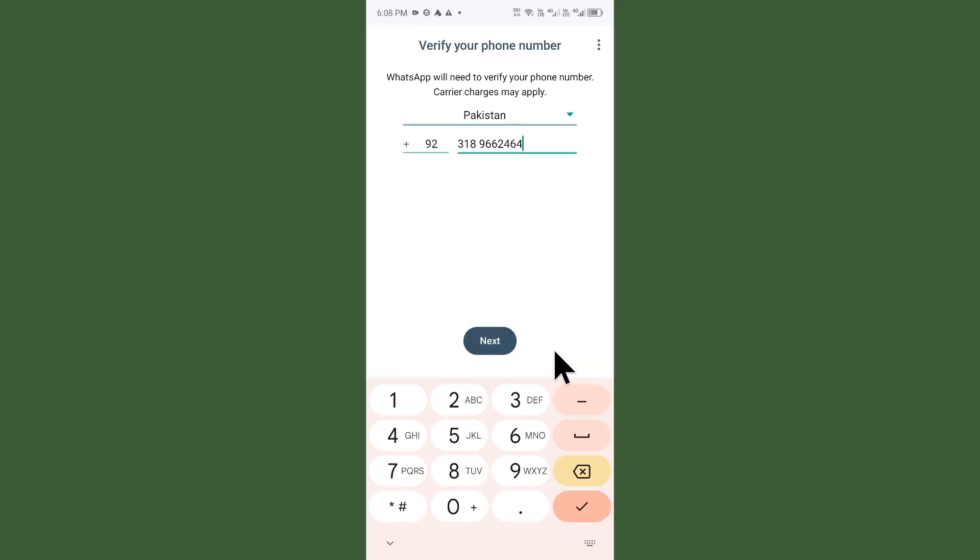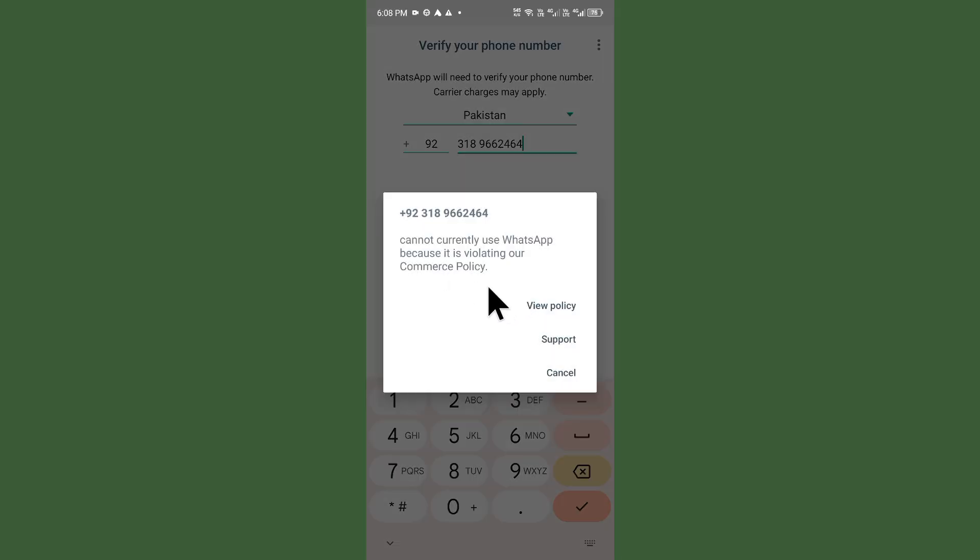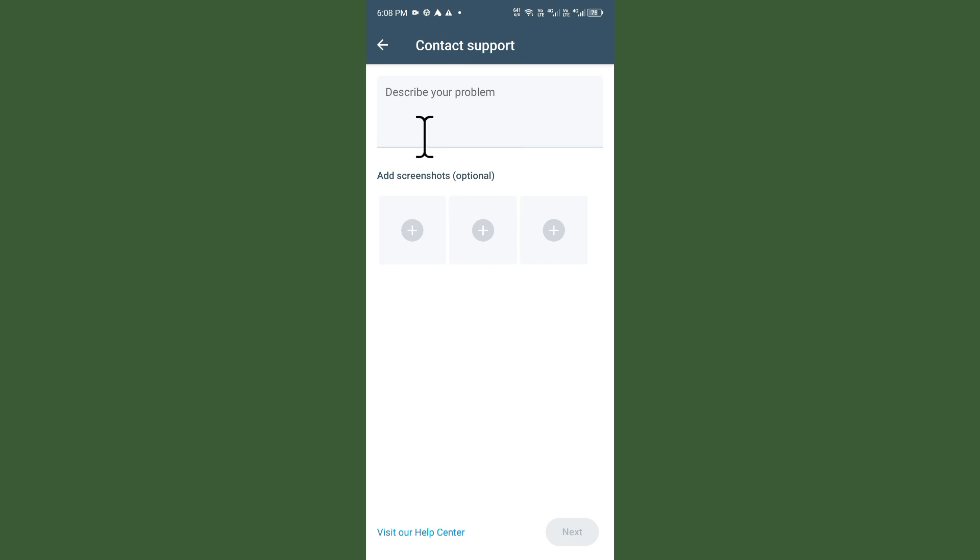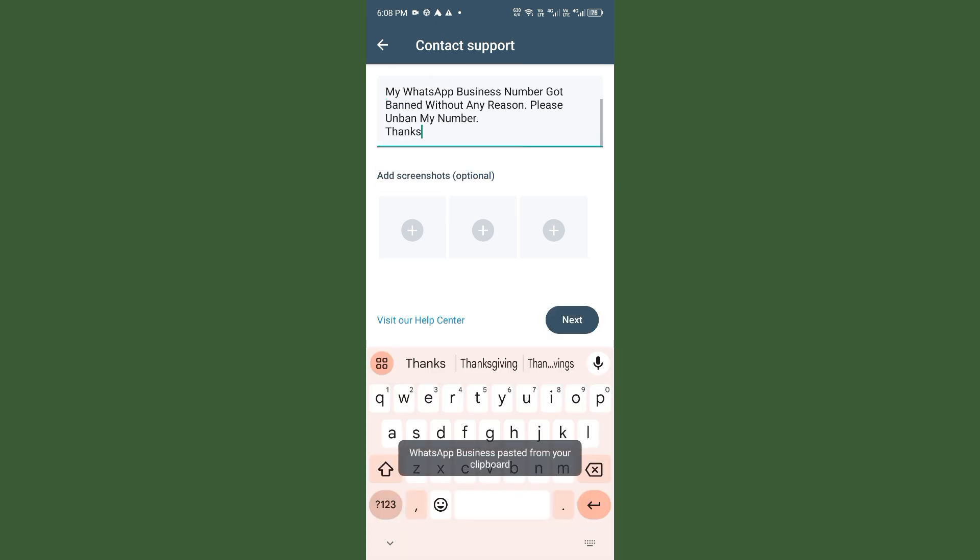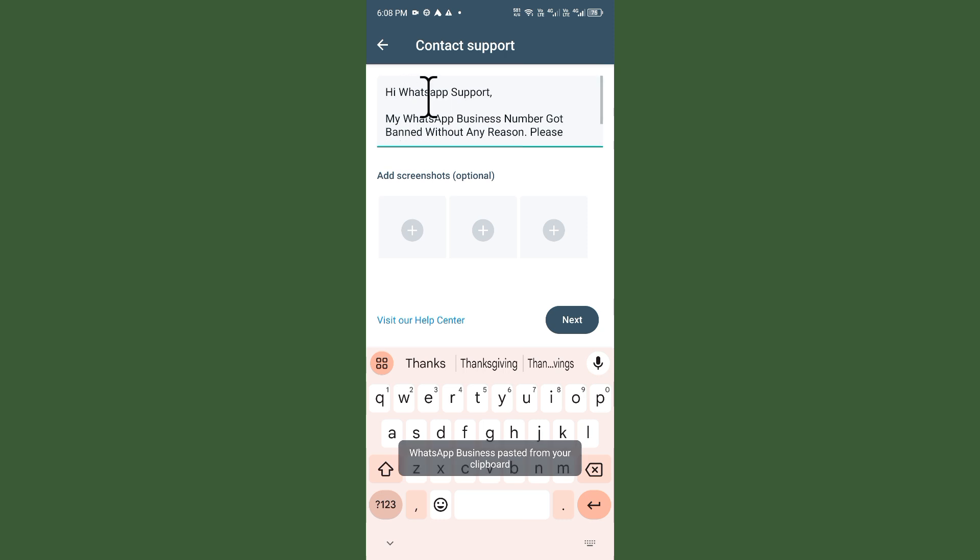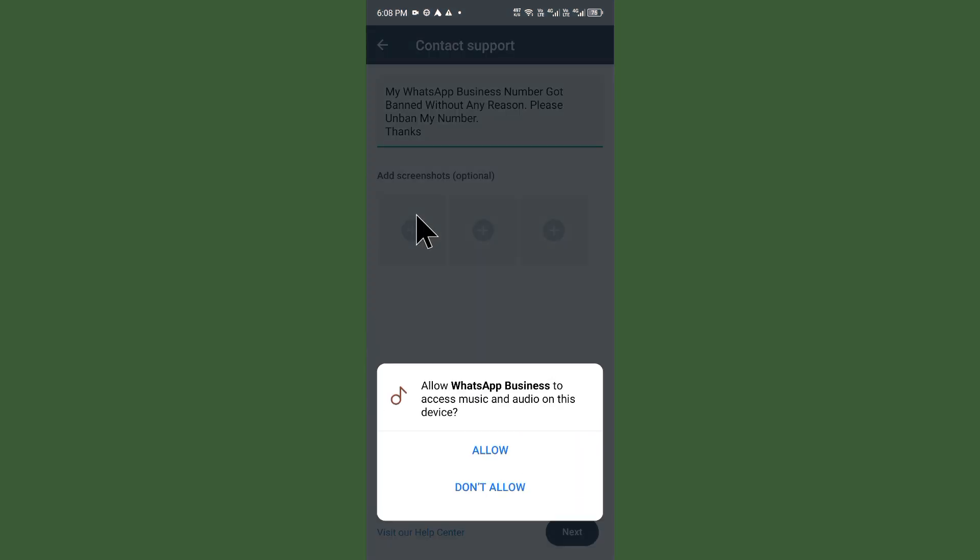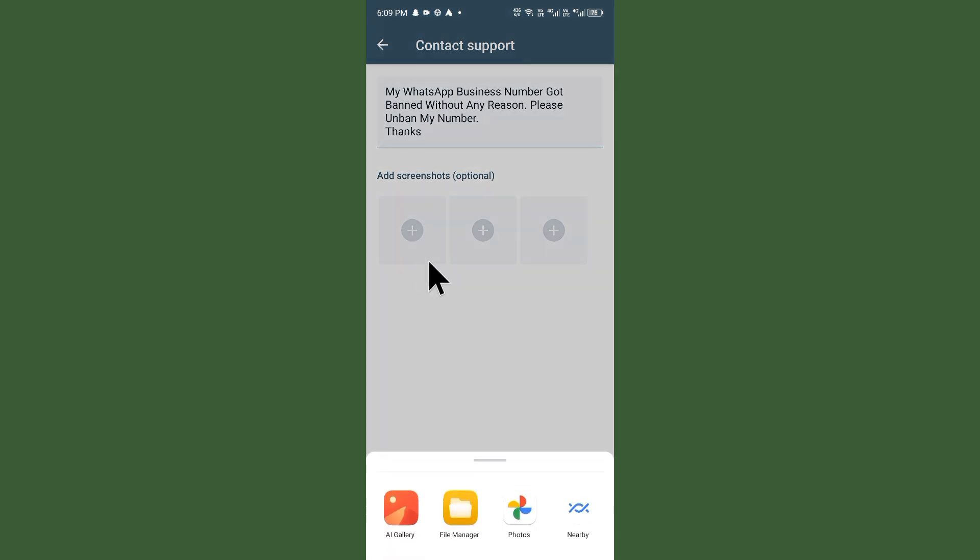Log in again and check if your problem has been fixed. If not, click on the Support option. Here you need to write your problem. As you can see, write: 'Hi WhatsApp Support, my WhatsApp Business number got banned without any reason. Please unban my number.' You'll need to upload a screenshot of your problem, so first take a screenshot.